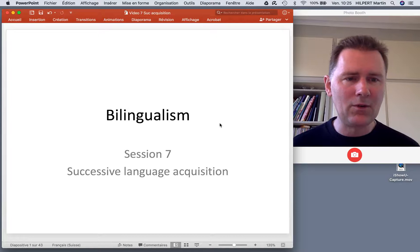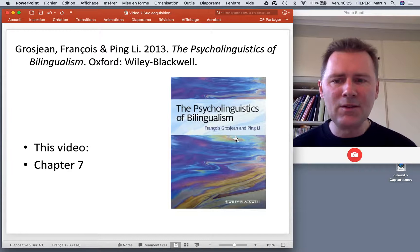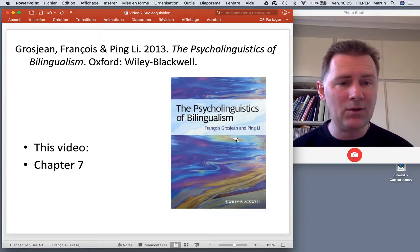The ideas I'll discuss in this video come from chapter 7 of Grosjean and Li's The Psycholinguistics of Bilingualism, and there are mainly three issues that we need to talk about.